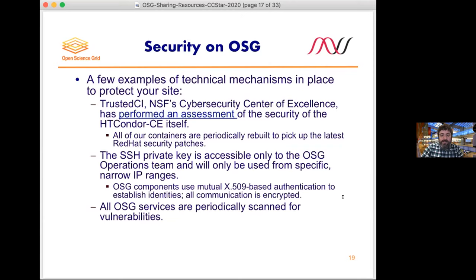There are a number of technical mechanisms in place to protect your site. Trusted CI — the NSF Cybersecurity Center of Excellence — has performed an assessment of the security of the Condor CE itself. Our containers are periodically rebuilt to pick up the latest Red Hat security patches. To submit jobs for the hosted CE, we need an SSH private key accessible only to the operations team, used from specific narrow IP ranges. All communication is encrypted; we use mutual TLS or X.509-based authentication to establish identities, and we're starting to also use JWTs. Our services are periodically scanned for vulnerabilities.